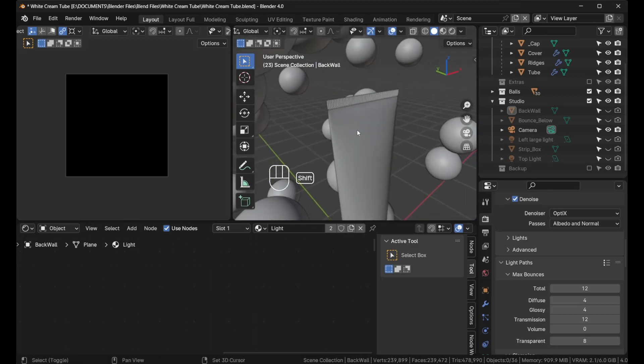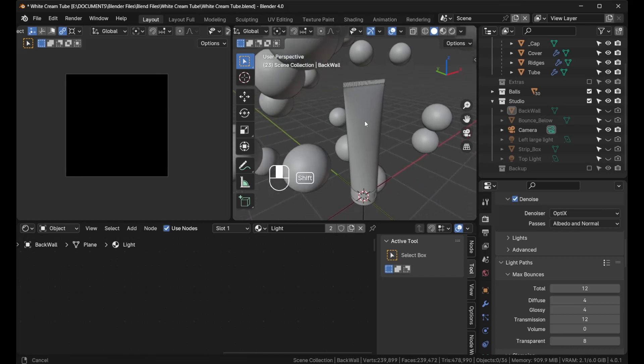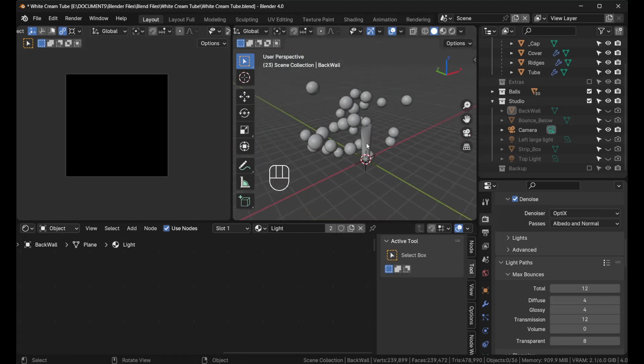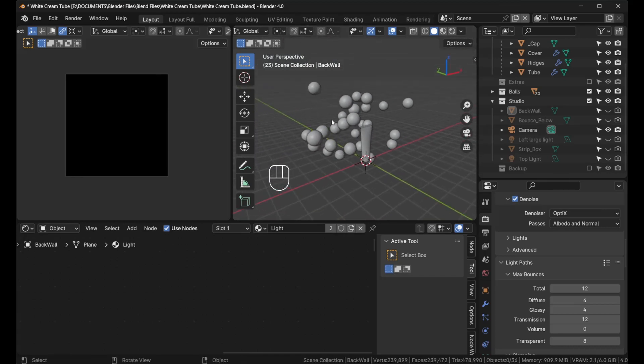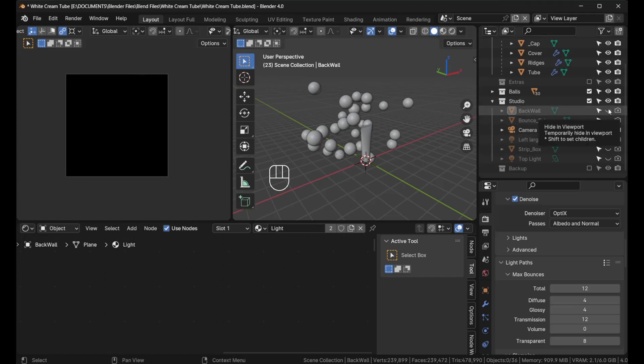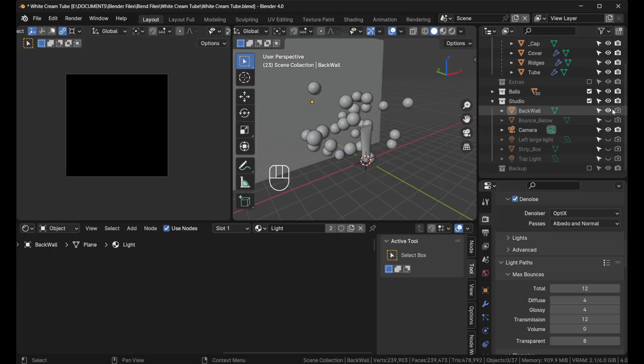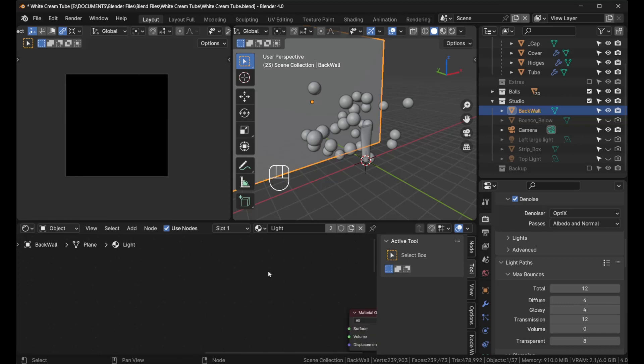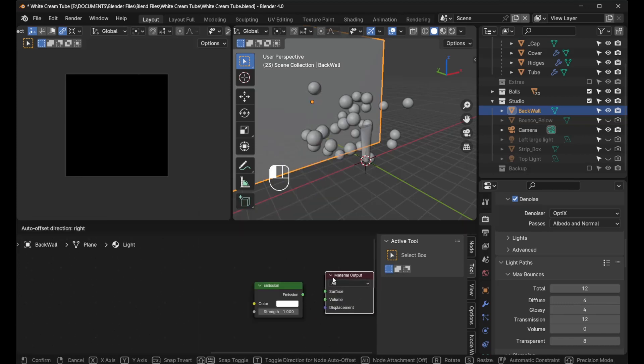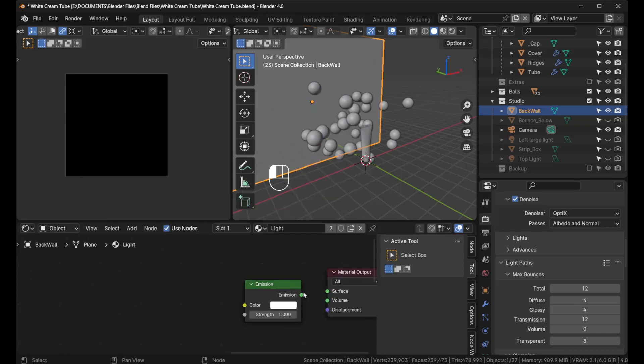The first thing we want to do is create a nice little light to the back. I already enabled this one, I named it back wall, created a plane. Let's give it a shader, an emission shader, and plug this in.